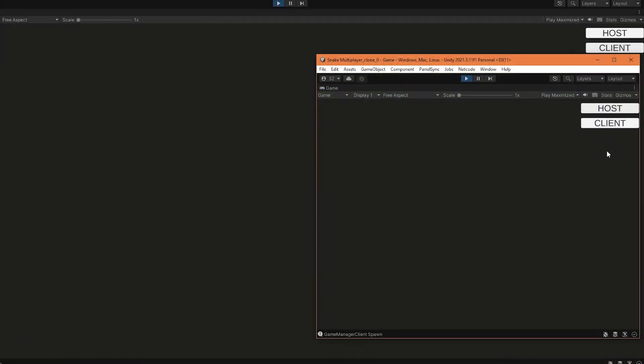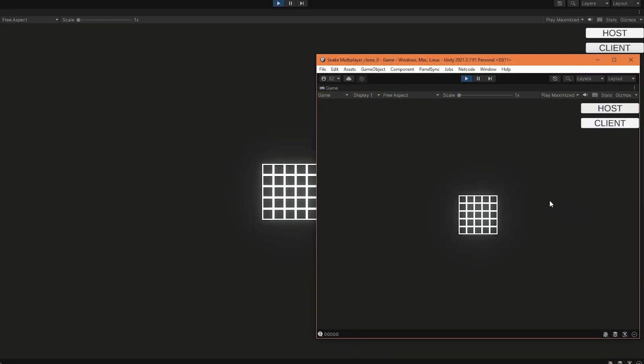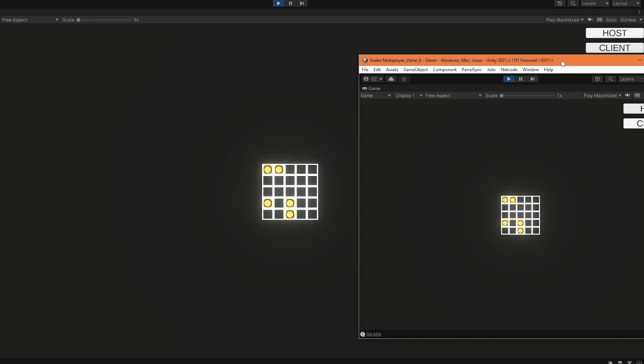Once that was working, I made it so the food tiles are spawned every time I press the spacebar and once again I synchronized that through the local network using netcode for game objects. So you can see that the food tile appears both on the client side and on the server side.